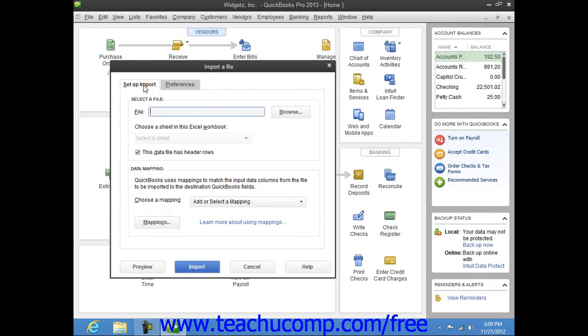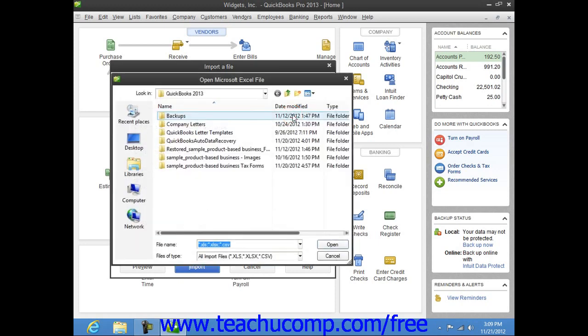On the Setup Import tab, click the Browse button at the right end of the file text box to launch a dialog box where you can select the Excel file to import.